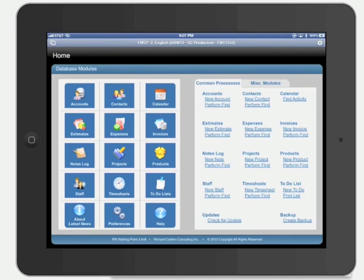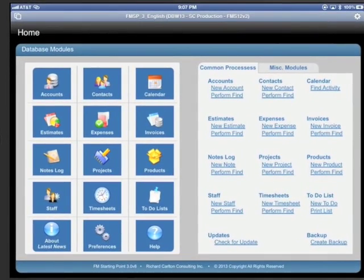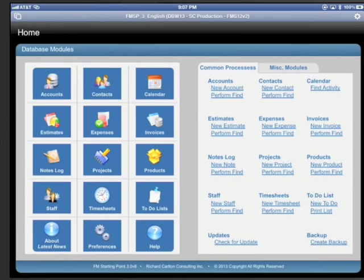FM Starting Point includes the most popular starter solution templates all woven together into a single FileMaker file.